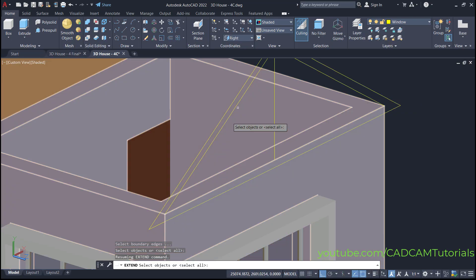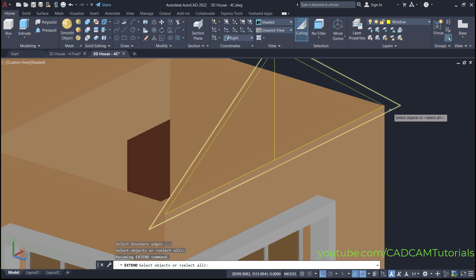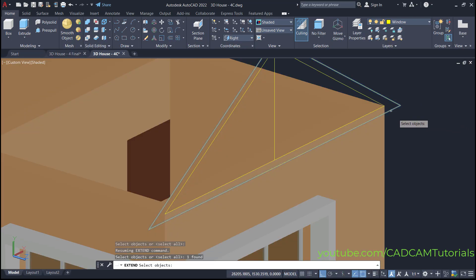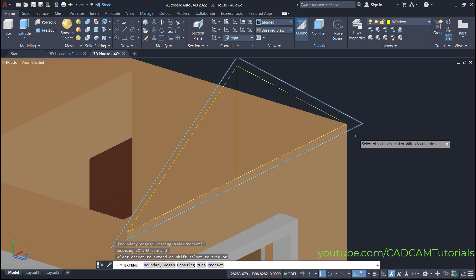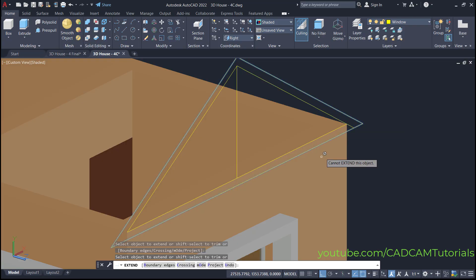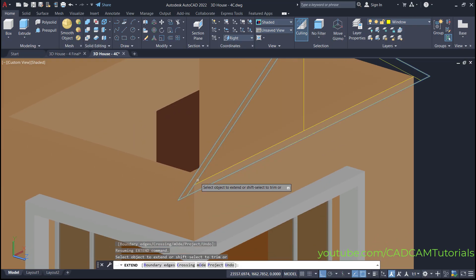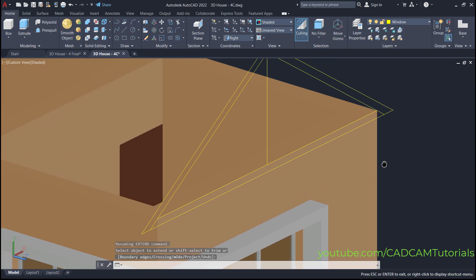I want to extend these lines up to this line, so select this line and press enter. Then select the objects to extend — click here on this line and on this line. Then press enter to stop the extend command.